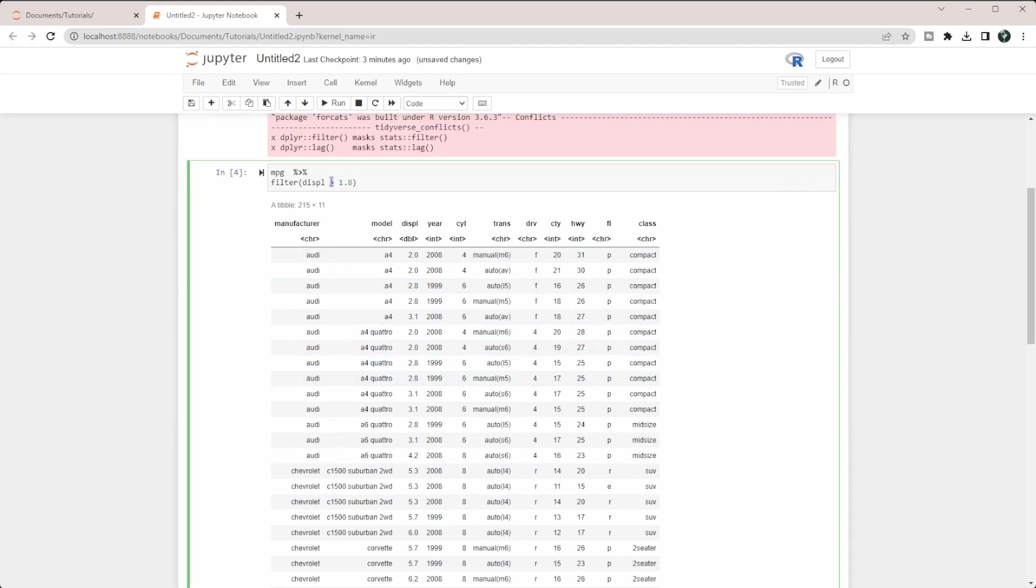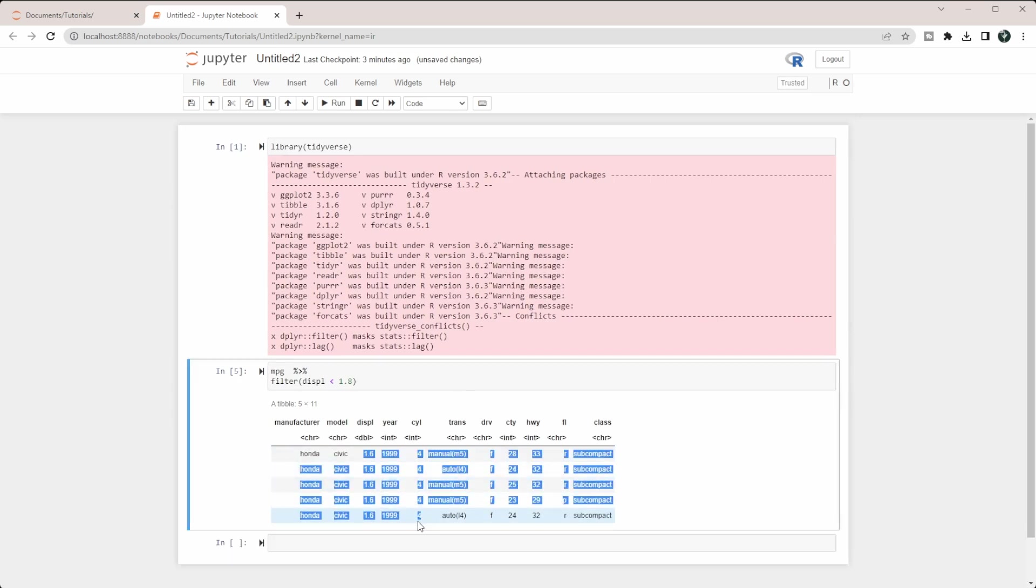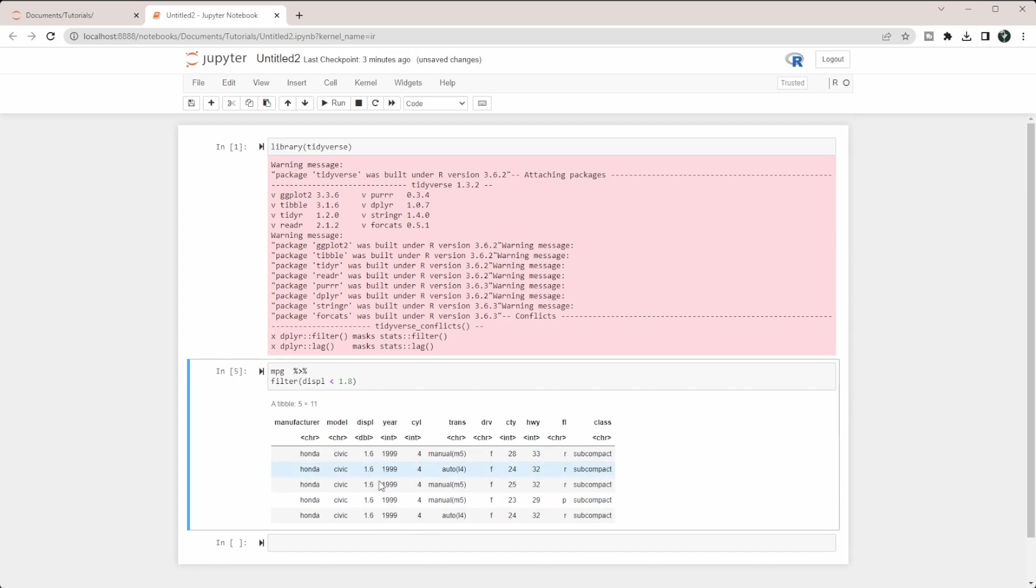We also have less than 1.8. If we run that, we see we only get a few rows here that have a value of 1.6.